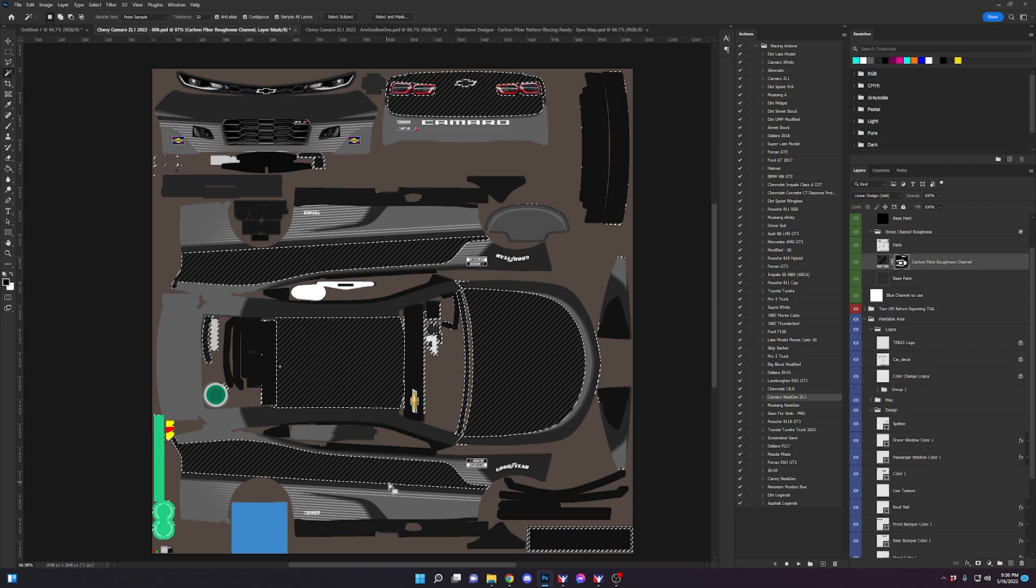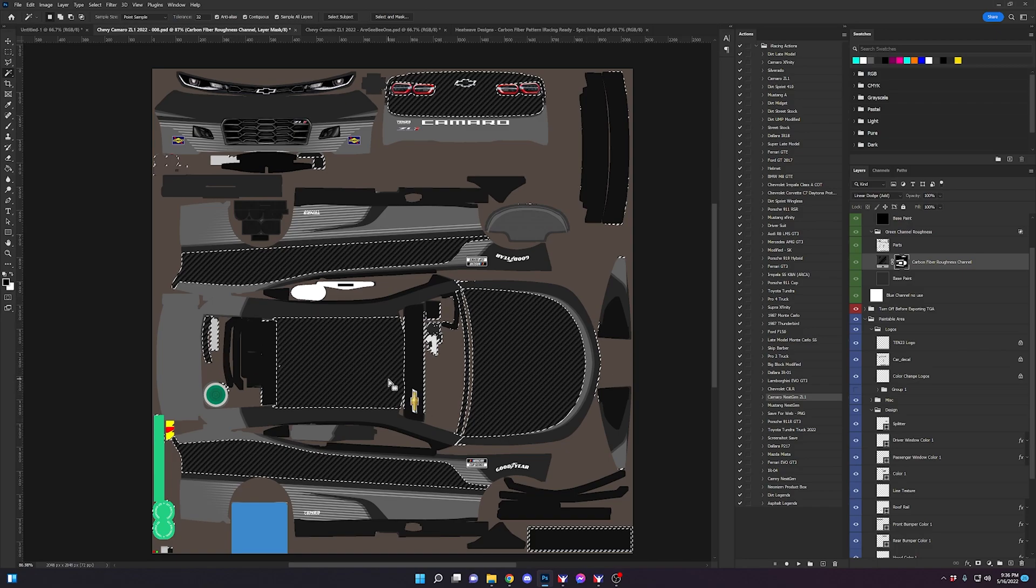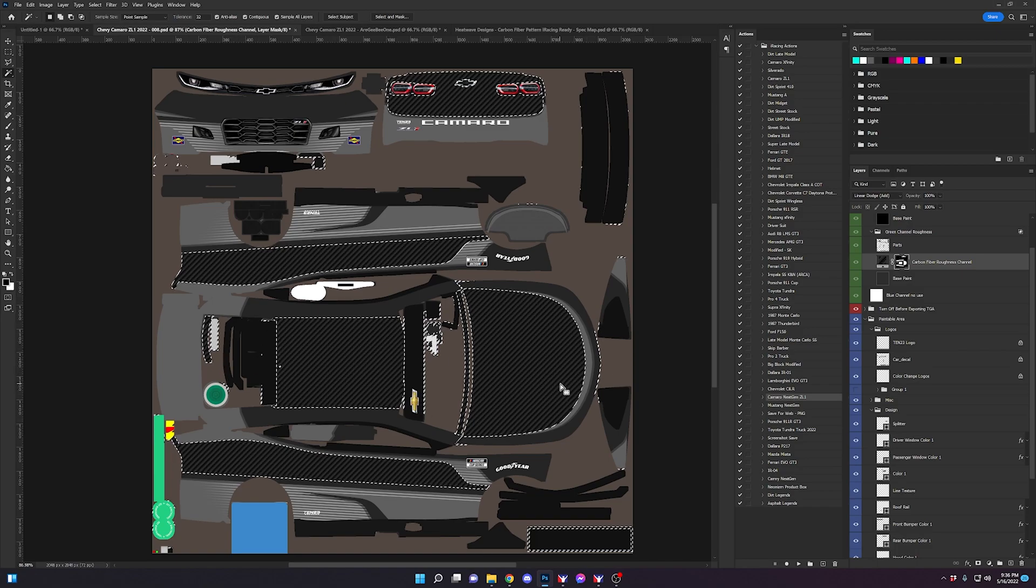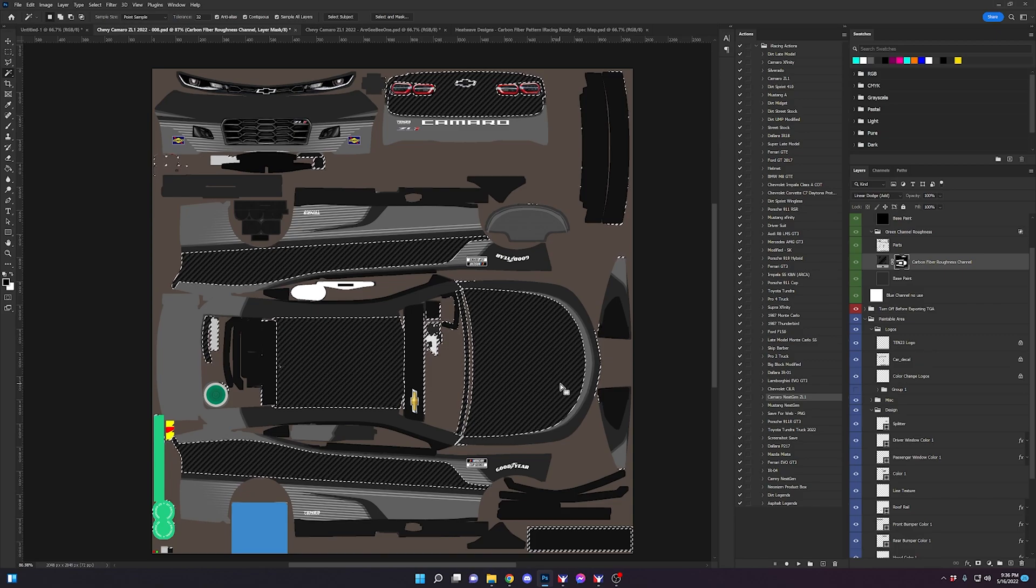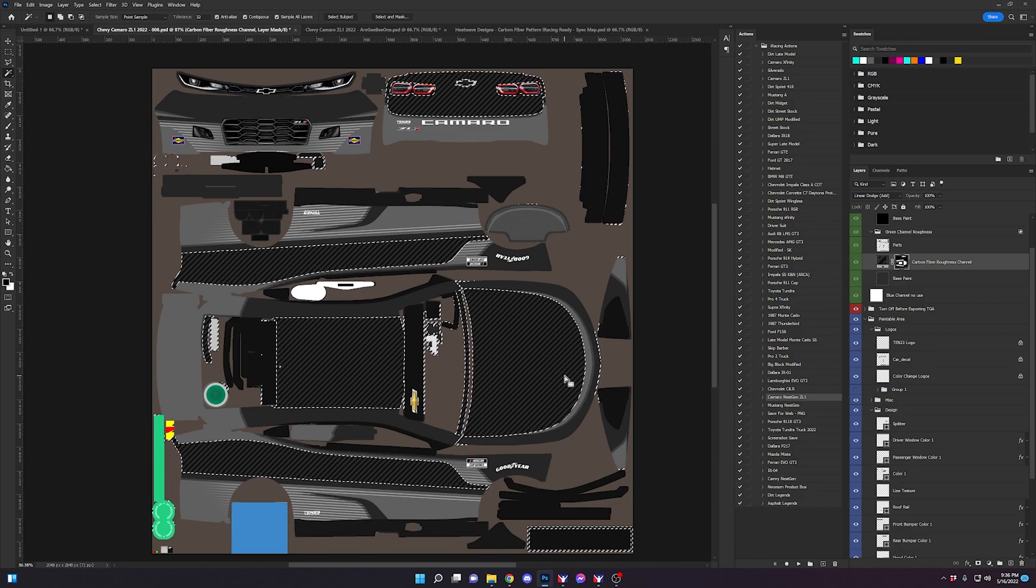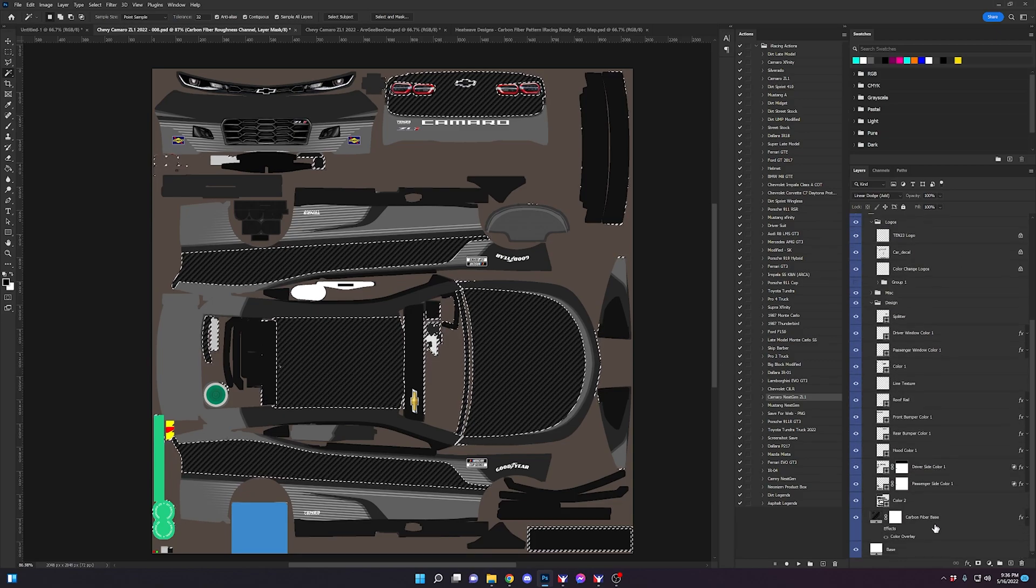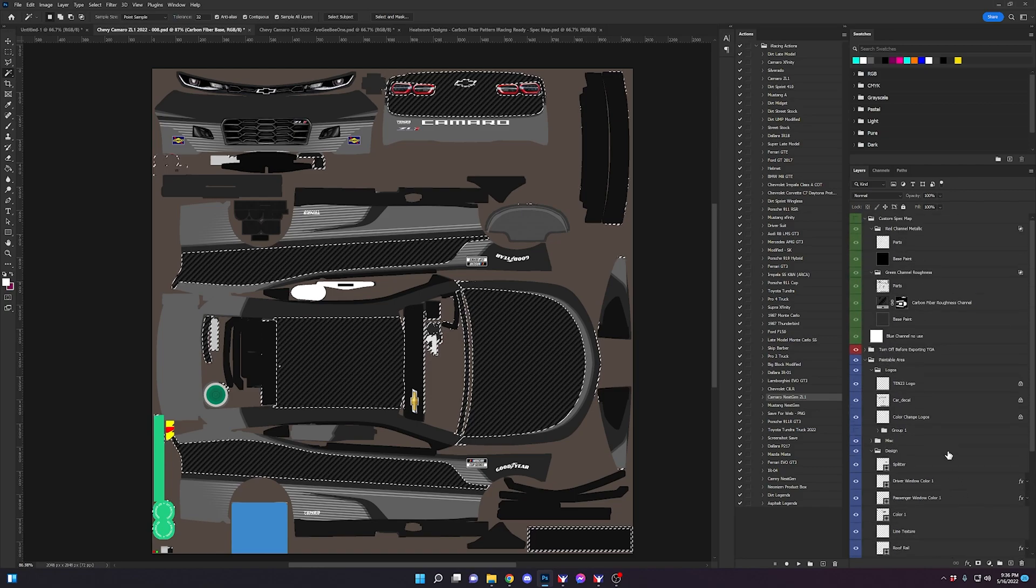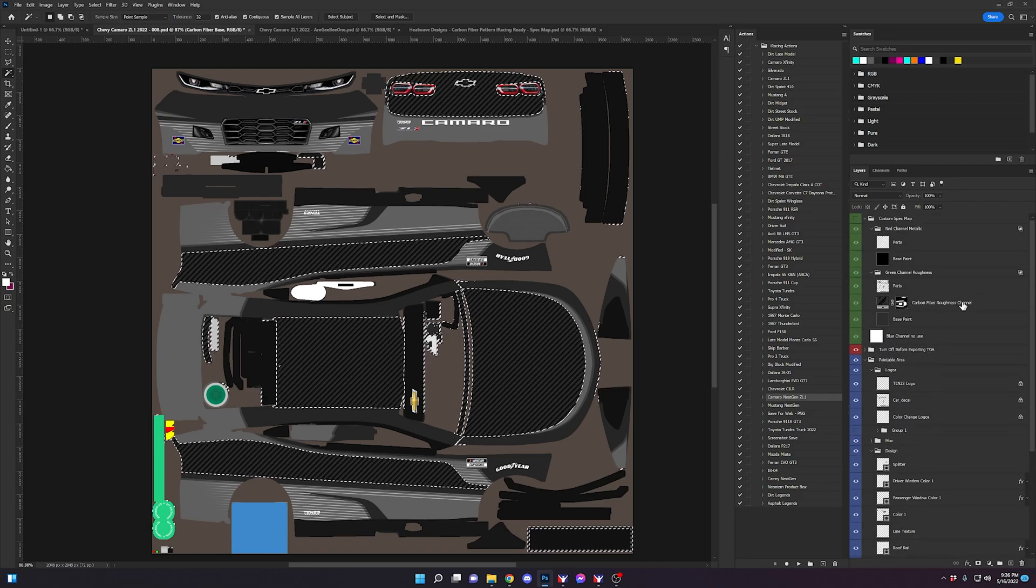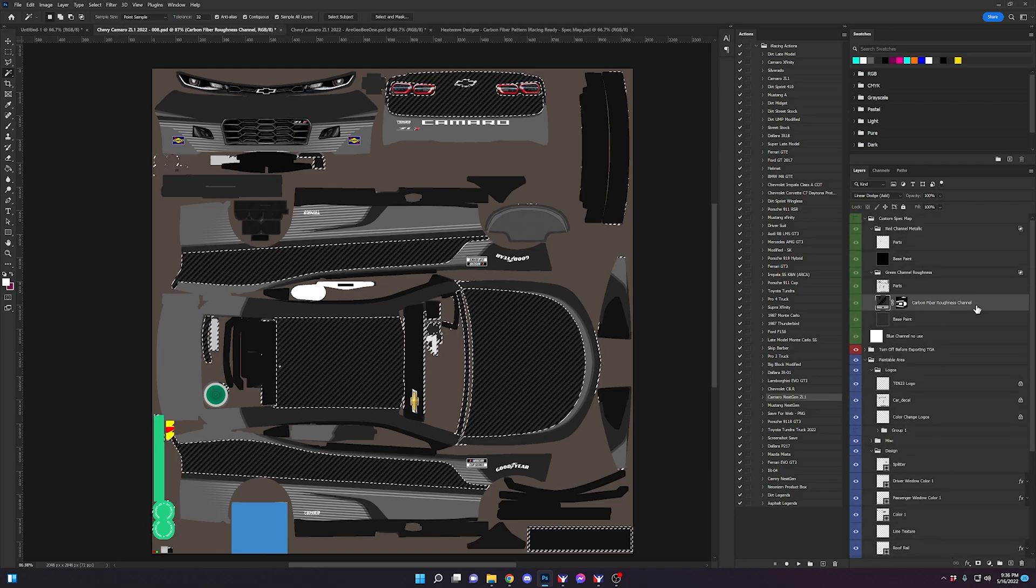It could be anywhere on the car. You could just do this little line work here, just the hood, just the roof, anything you want. You just basically need to have a selection and apply that layer mask to your base layer, which would be this layer, and your spec map layers, respectively.